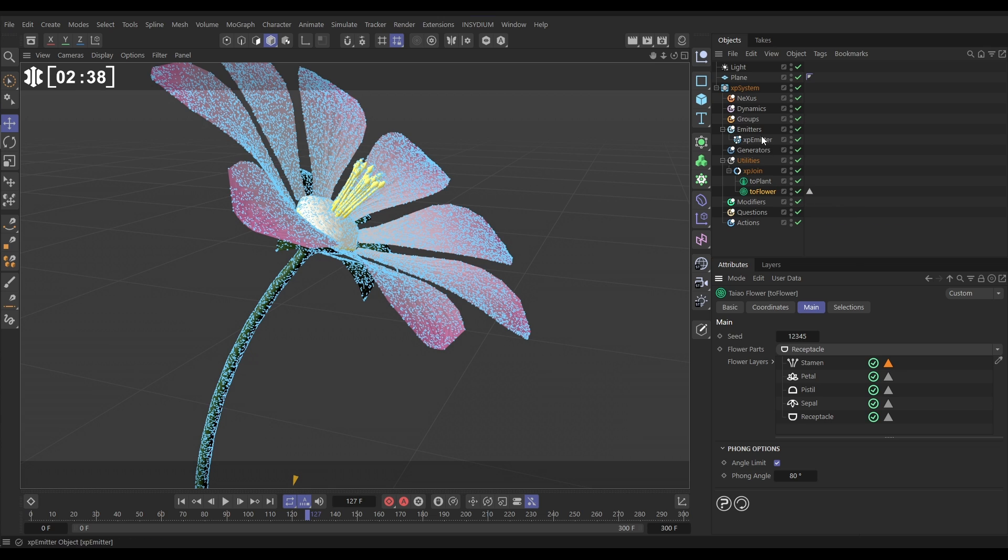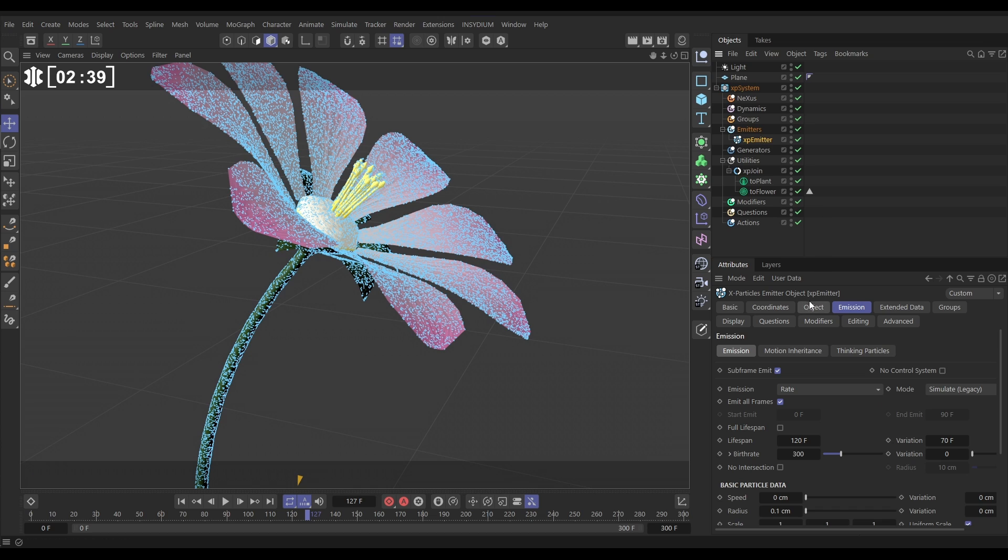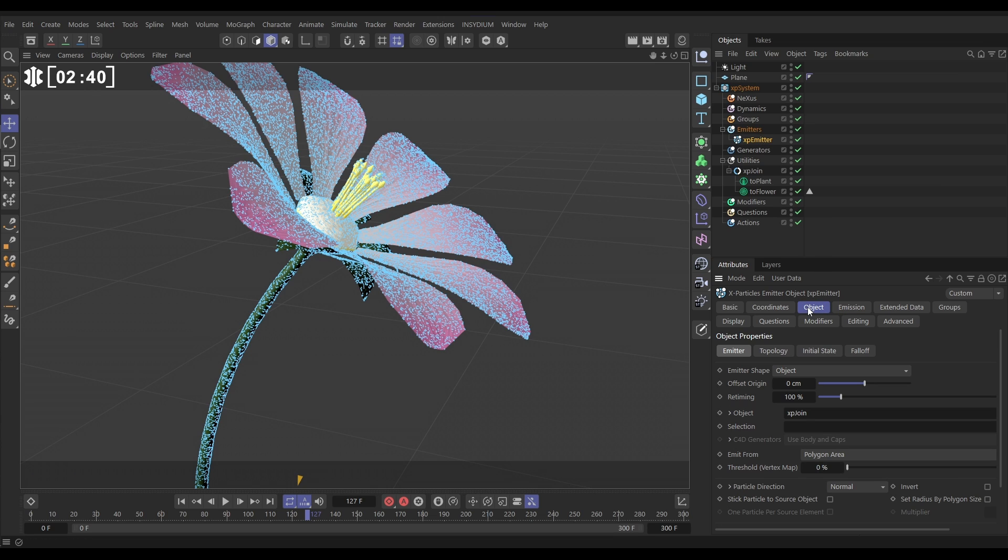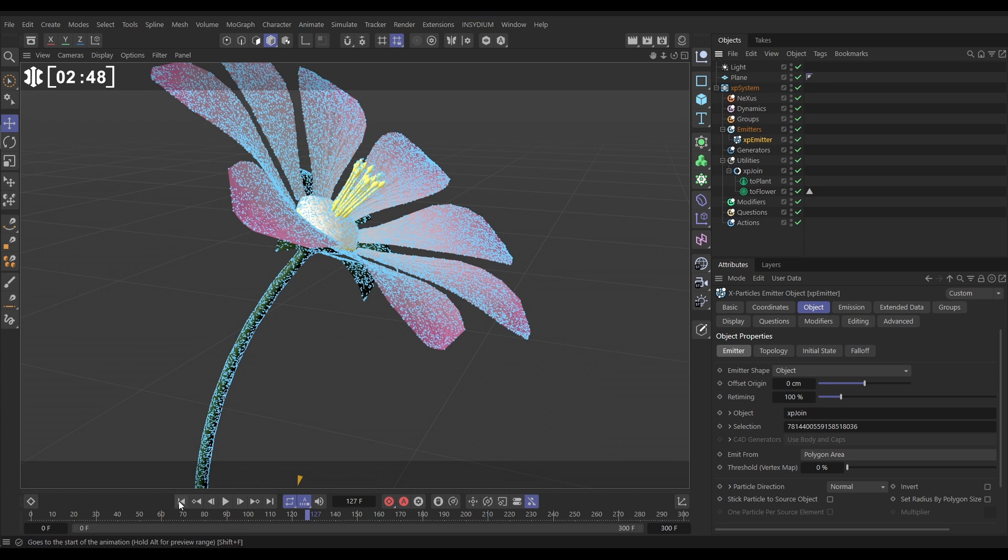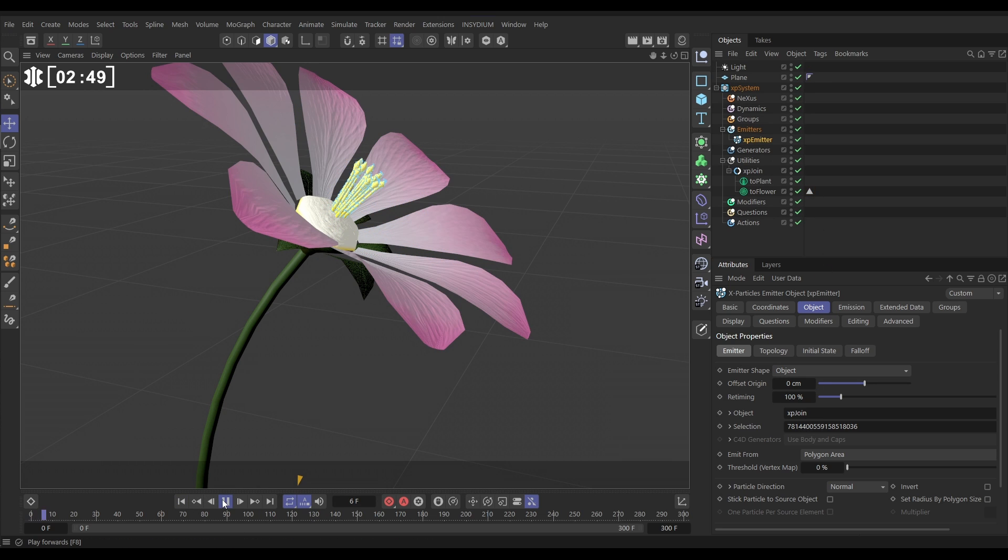So let's go back to the emitter, object tab, and we can keep the object as the XP join that we're emitting from, but we can drag in this selection here. Now when we hit play, we're just getting particles from the stamen layer. Brilliant.